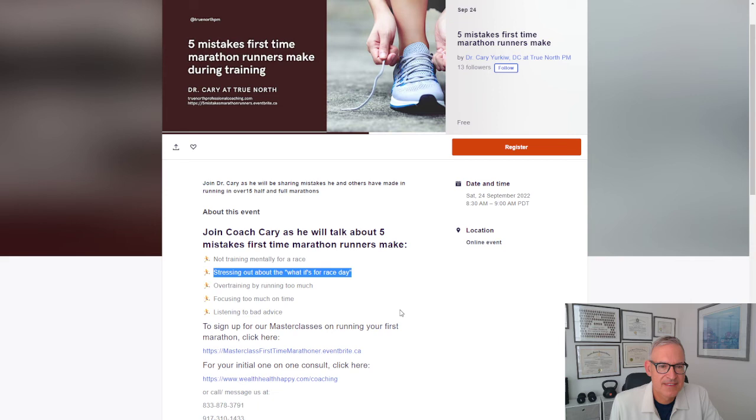And if you want to join our group, you can go to our website. I'll put a link in the show notes as well. And you can, here it is right here.